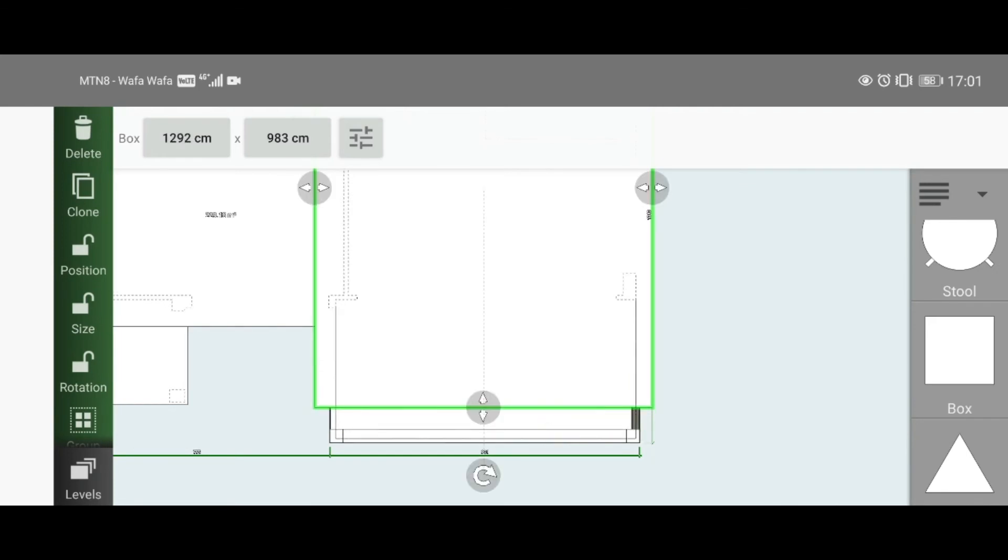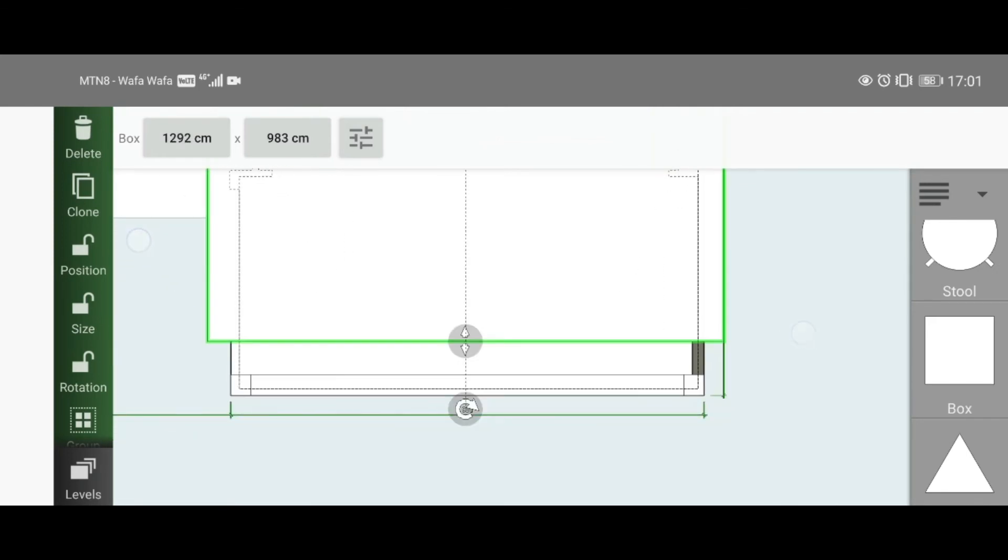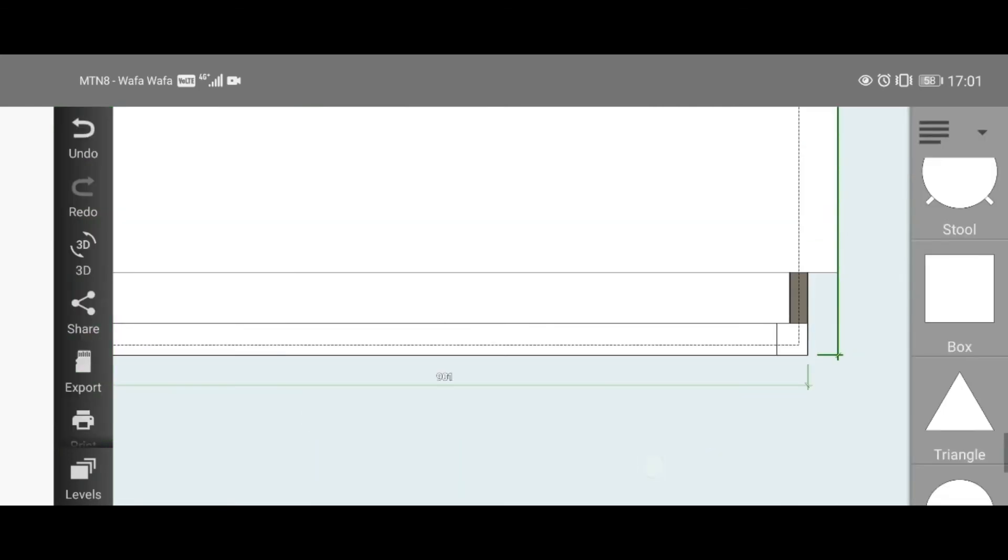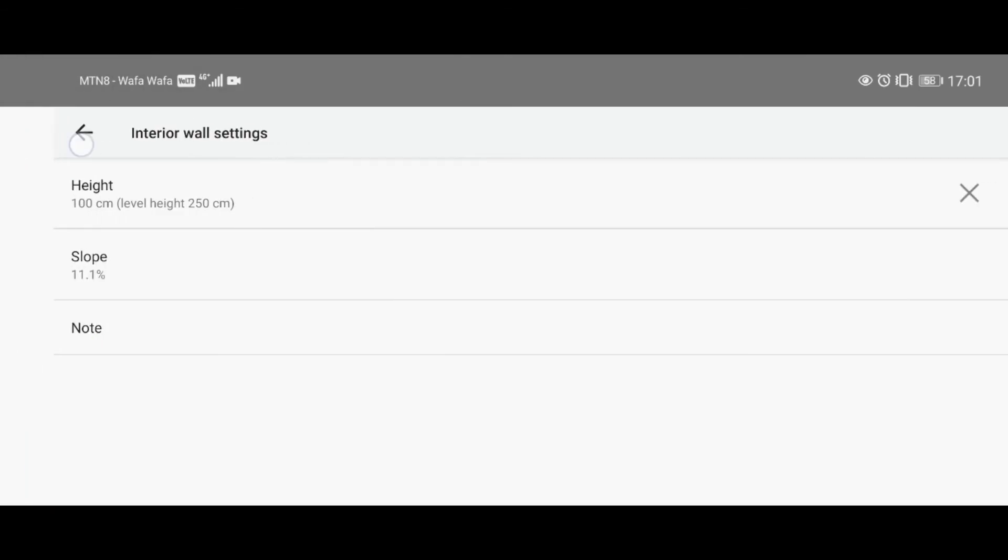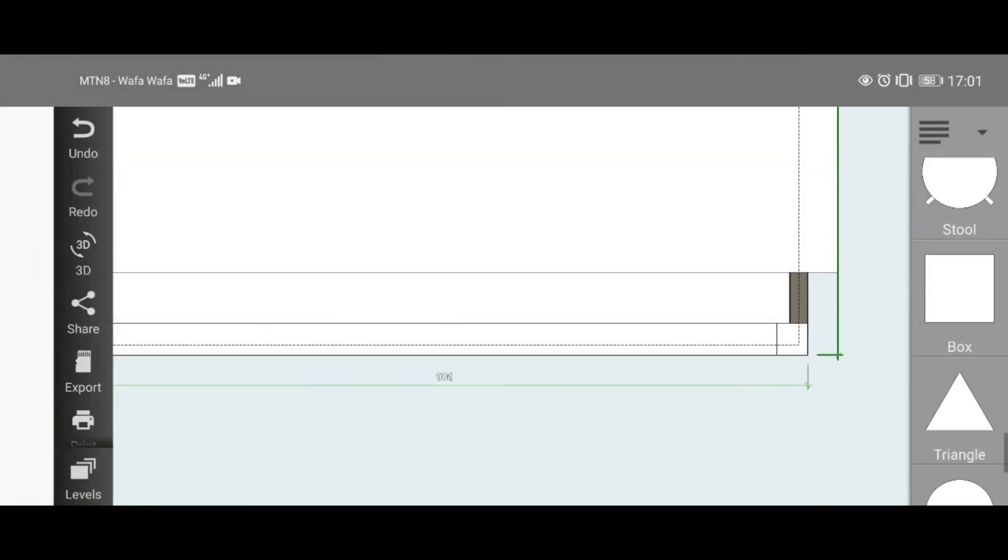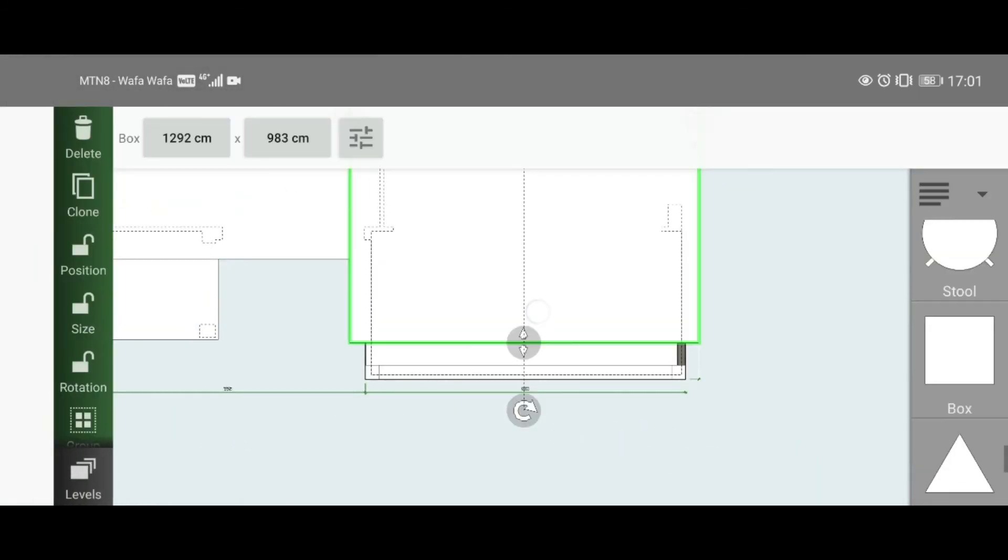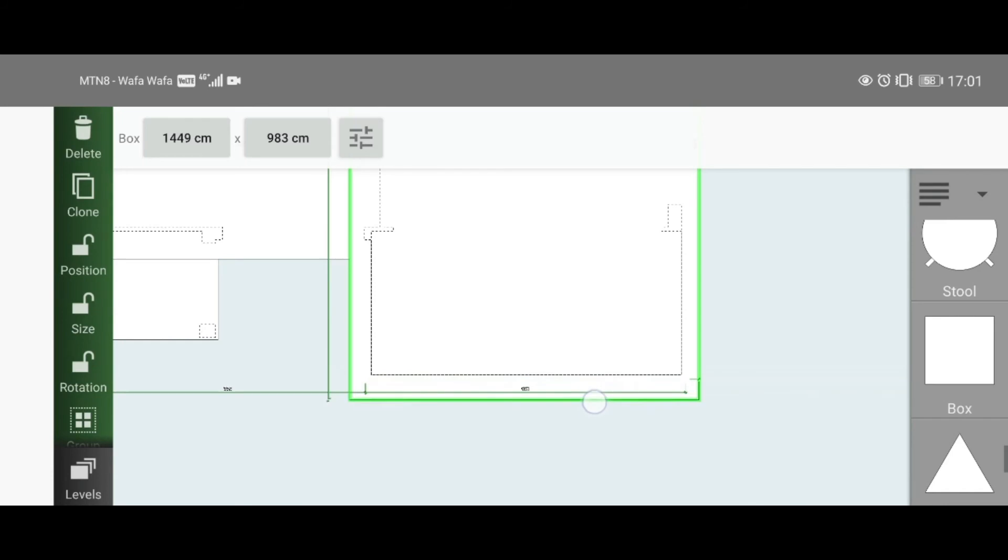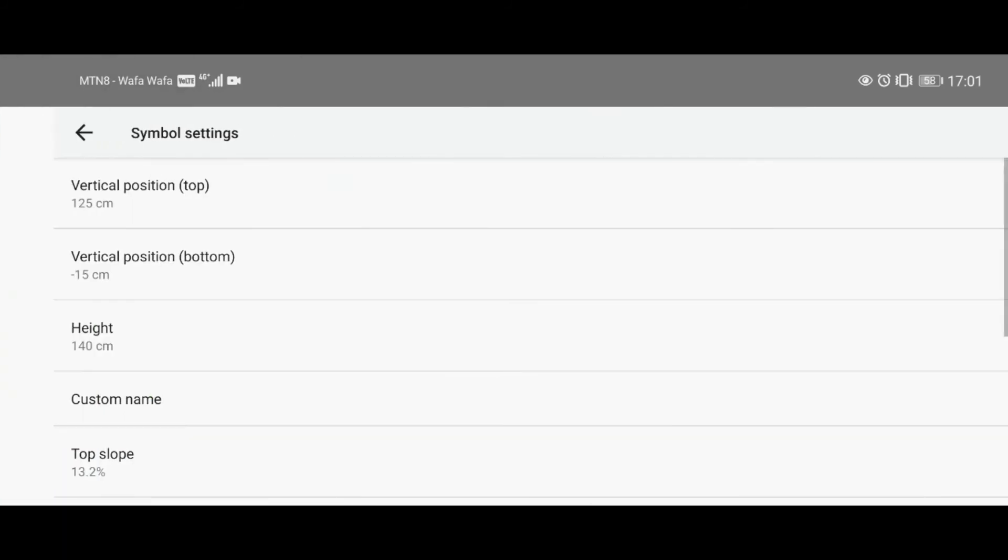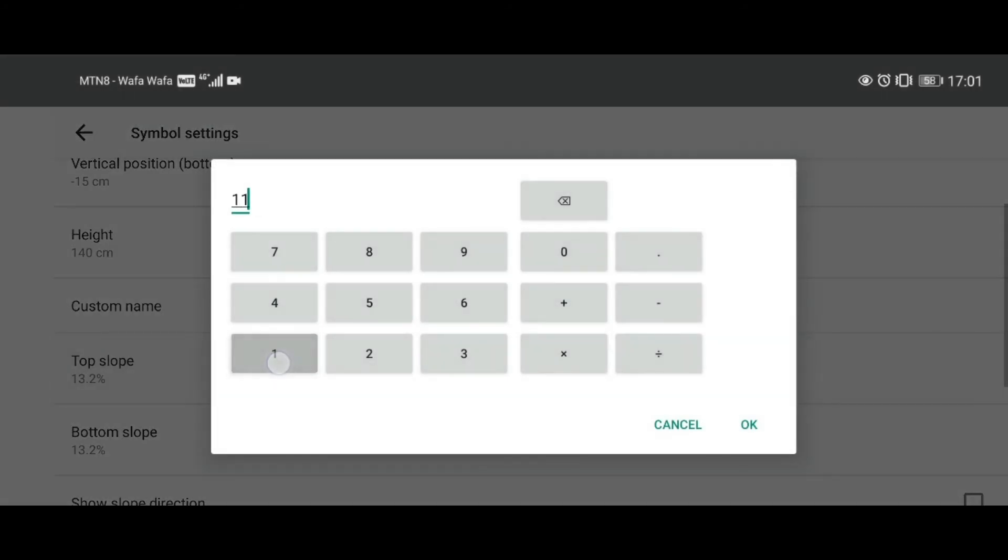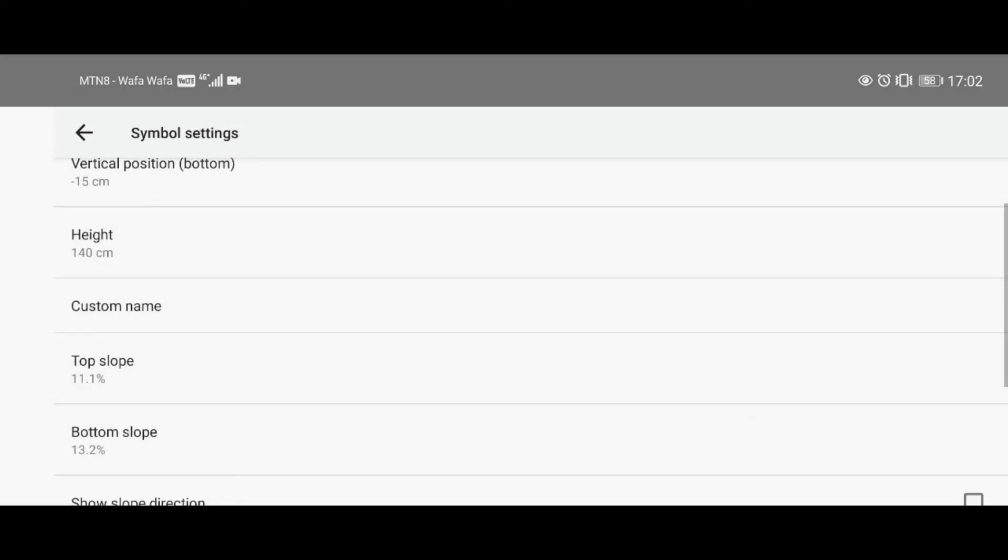Before you actually continue, first check the slope, which is 11.1. You can continue—just make it overlap just by a bit. Change your slope to 11.1, bottom slope to 11.1.